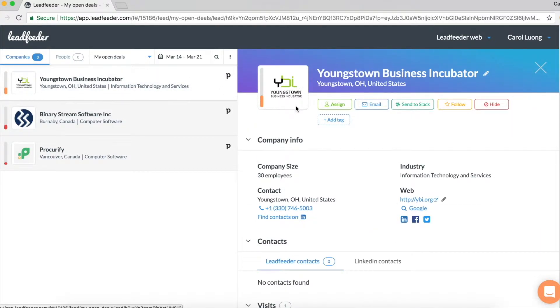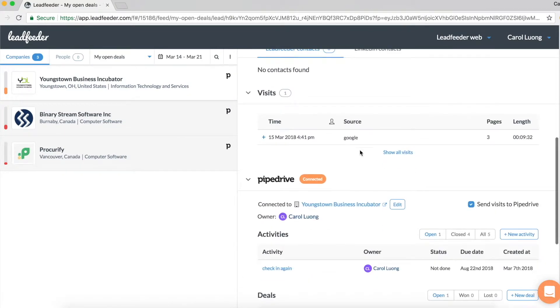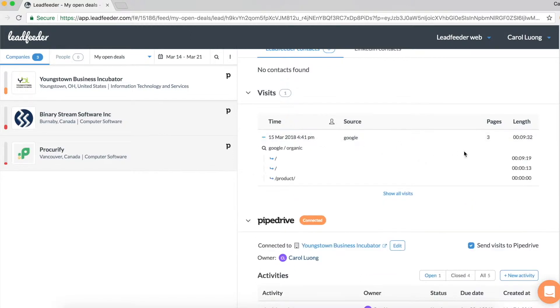If I expand the details to the right hand side and I scroll down, I can see that this company last visited on March 15. They came through a Google search and they were on my website for over nine minutes and looked at the home page and product page.